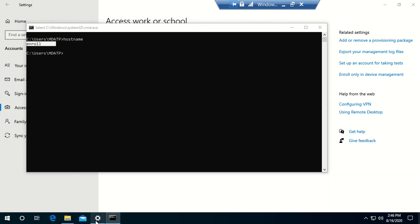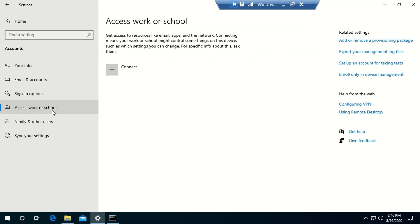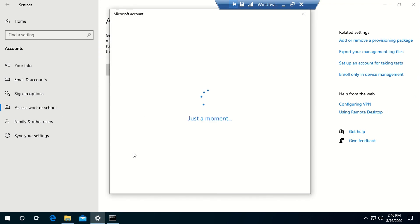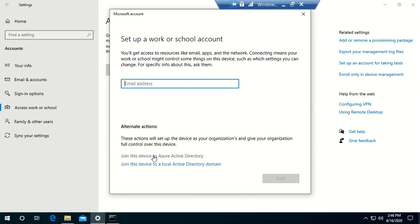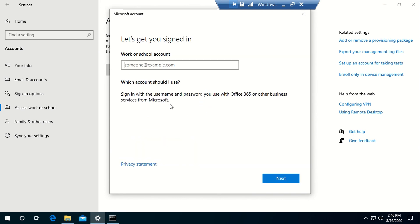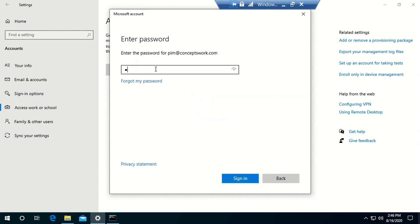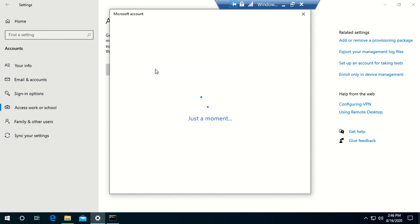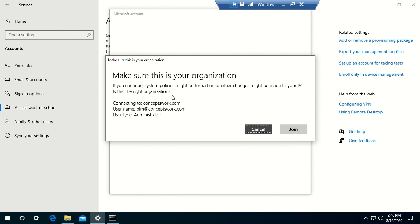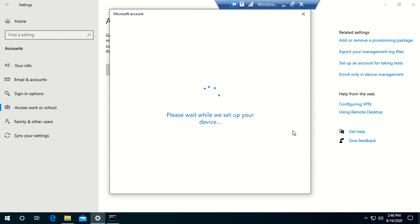I'll click Settings, Access Work or School, then Connect. This user is Intune-licensed. I'll type the UPN and click Next, then enter the password. The expected behavior is that I'll get a prompt showing the device is joining Azure Active Directory, but ultimately I should get an error and the device should not be enrolled in Intune.